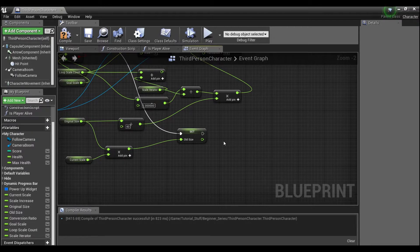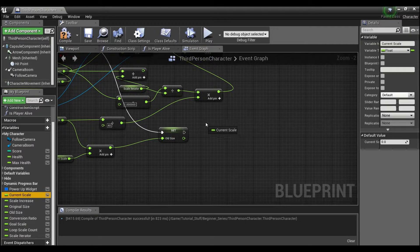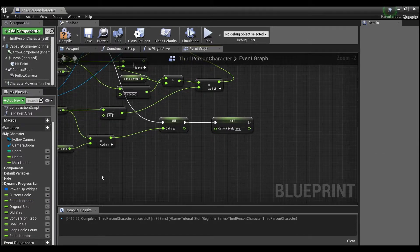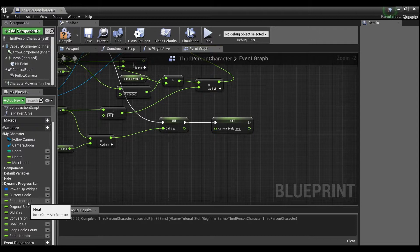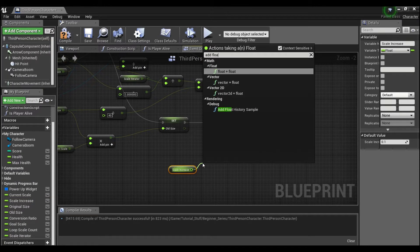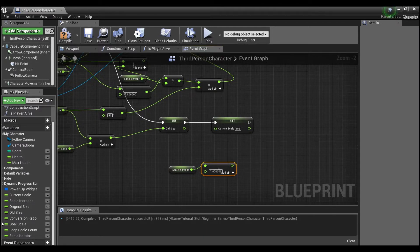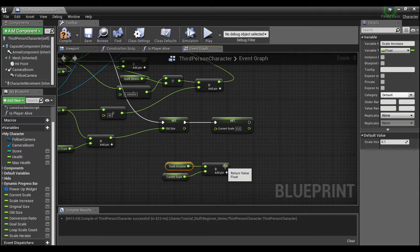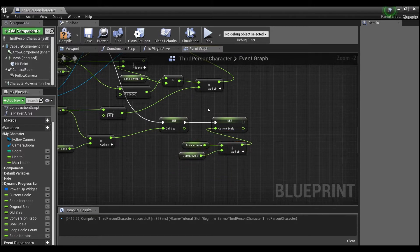Finally, we're going to set our current scale — drag this out, hold alt. We want current scale to increase by the amount that our pickup is supposed to increase the player's health. So we grab scale increase (which was 0.1), hold ctrl to get it, add float to a float, add that to whatever the current scale value is, and plug that in. Hopefully you guys are still with me.